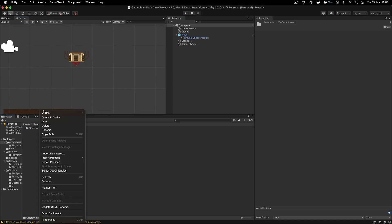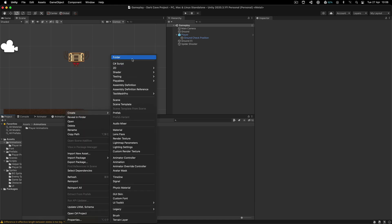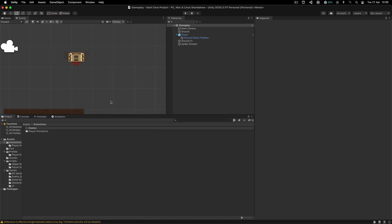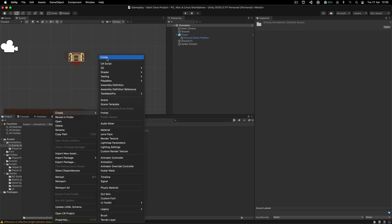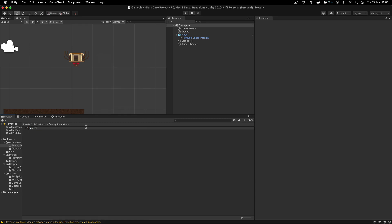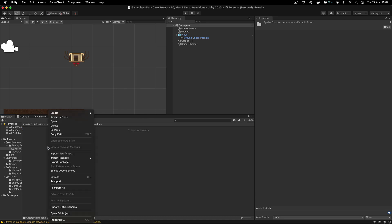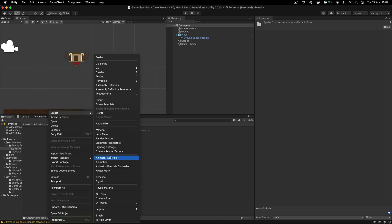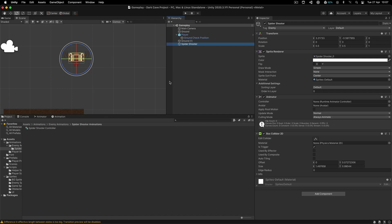Let's go over here inside of the animations and right click — I am going to create the enemy animations. For whatever reason it didn't create that folder, so again: enemy animations, right click again, and we're going to create a new folder. This one is going to be spider shooter animations. Now inside of this one, I'm going to right click and create a new animator controller — I'm going to call it spider shooter controller. And I am going to select this bad boy and attach that controller on his animator.